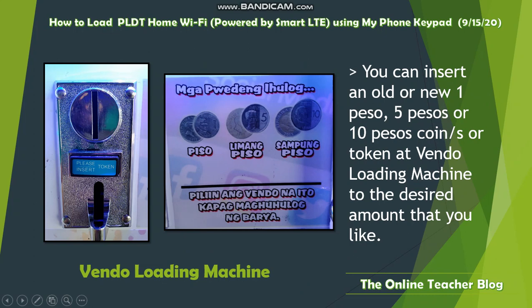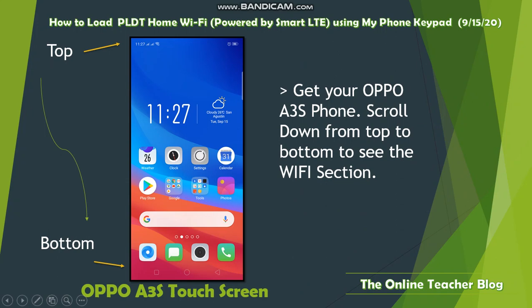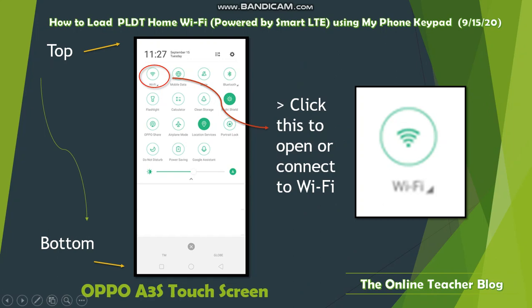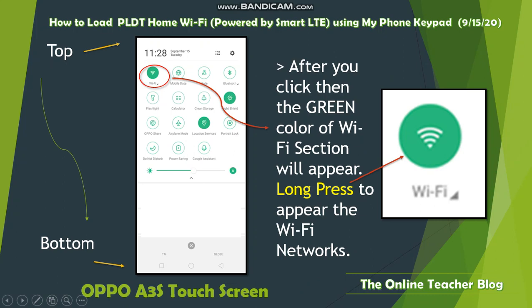Get your OPPO A3s phone and scroll down from top to bottom to see the Wi-Fi section. Scroll from the top to the bottom using your finger. Click to open or connect to Wi-Fi. As you can see, this is the Wi-Fi icon — if you long press it, it will appear green. After clicking, the green color of the Wi-Fi section will appear. Long press to bring up the Wi-Fi networks. When it turns fully green, it indicates that you now have Wi-Fi networks available.